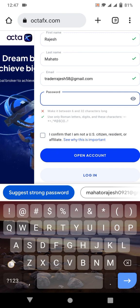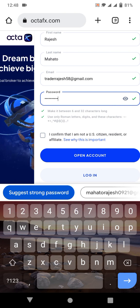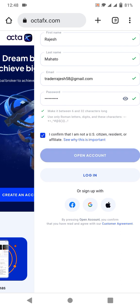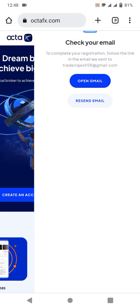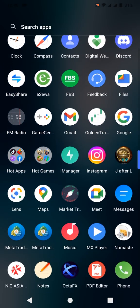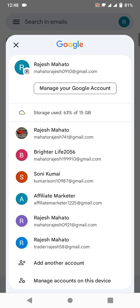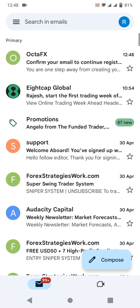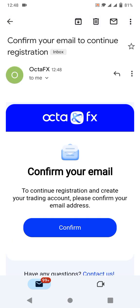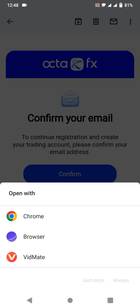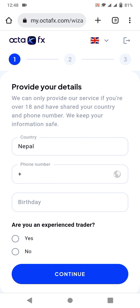I've clicked and I'm creating a new password. I'll confirm that I'm not a citizen of a restricted country. I've already made a new account and we need to verify our email. We'll go to Gmail and verify the OctaFX account. I've received a confirmation email and I'll click 'Confirm.' Our link has been verified and our account has been verified.